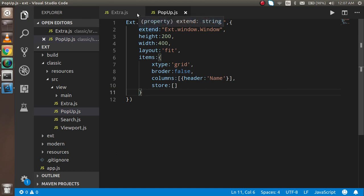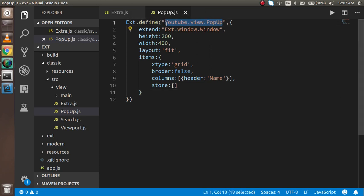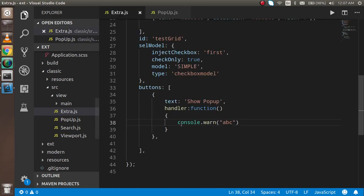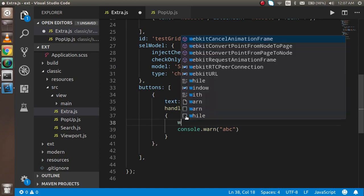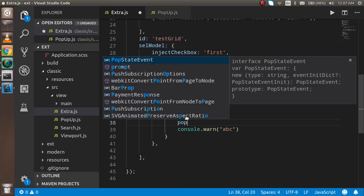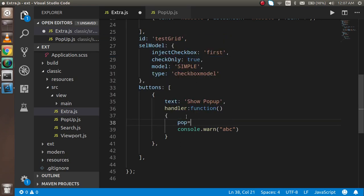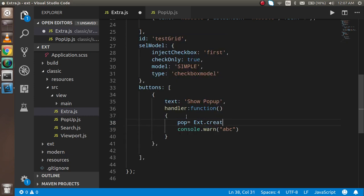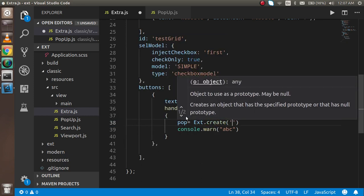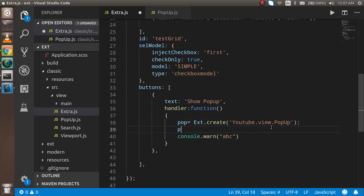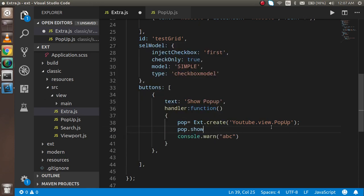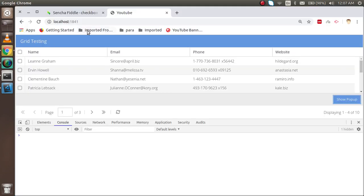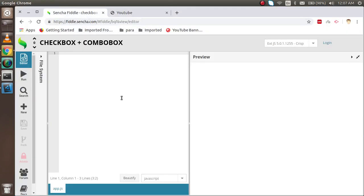Now let's try to test it. I'm just going to copy the namespace here and here I'm just going to write pop equals ext.create and here I can put my definition name and just write pop.show. Now it should work and if there is some issues then we will check.